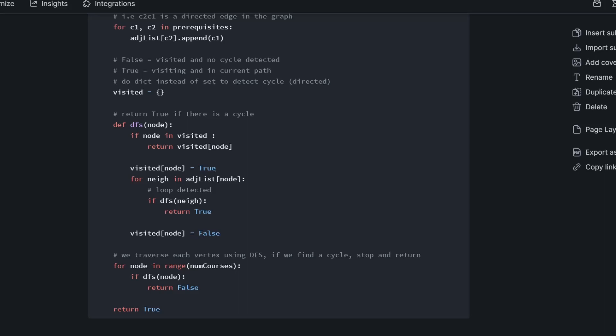And we see here if DFS neighbor returned true. So basically what this means is a loop has been detected. So DFS, this function, will return true if there's a cycle.